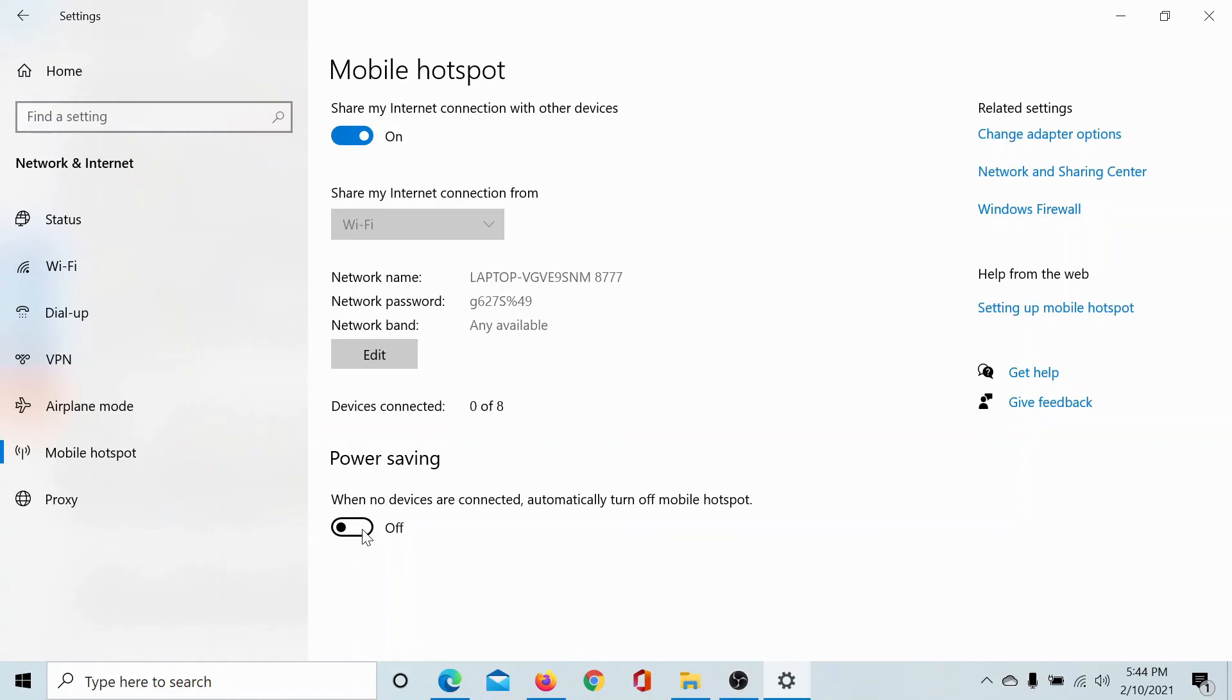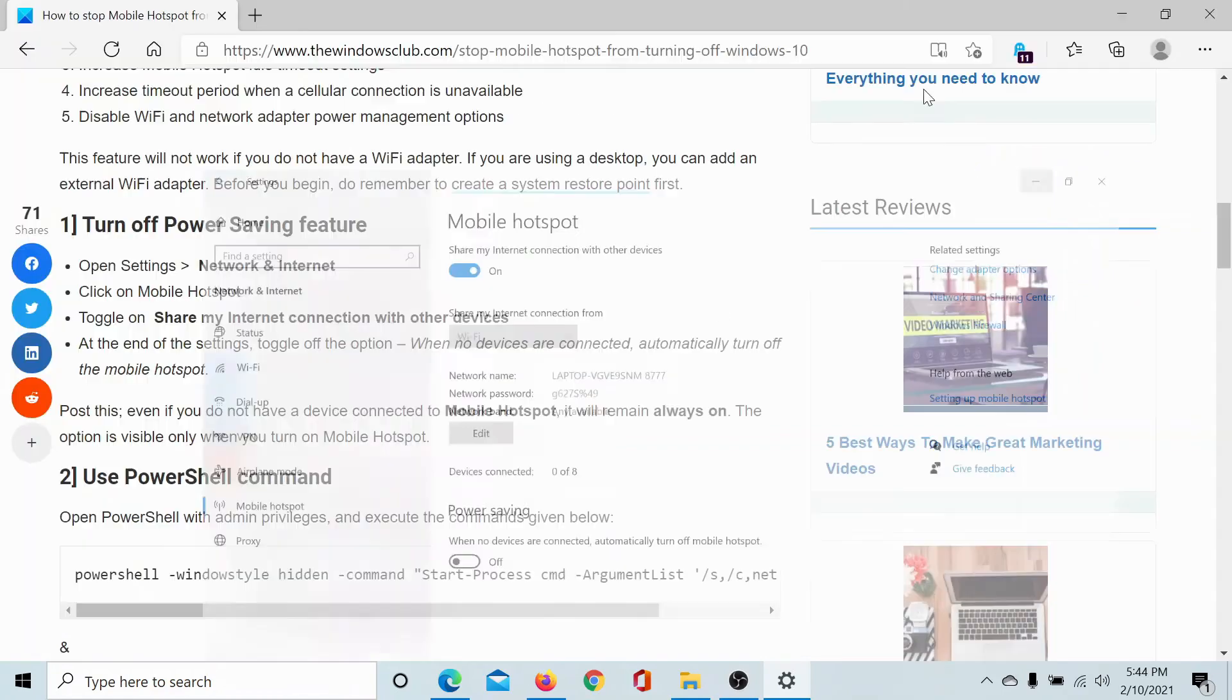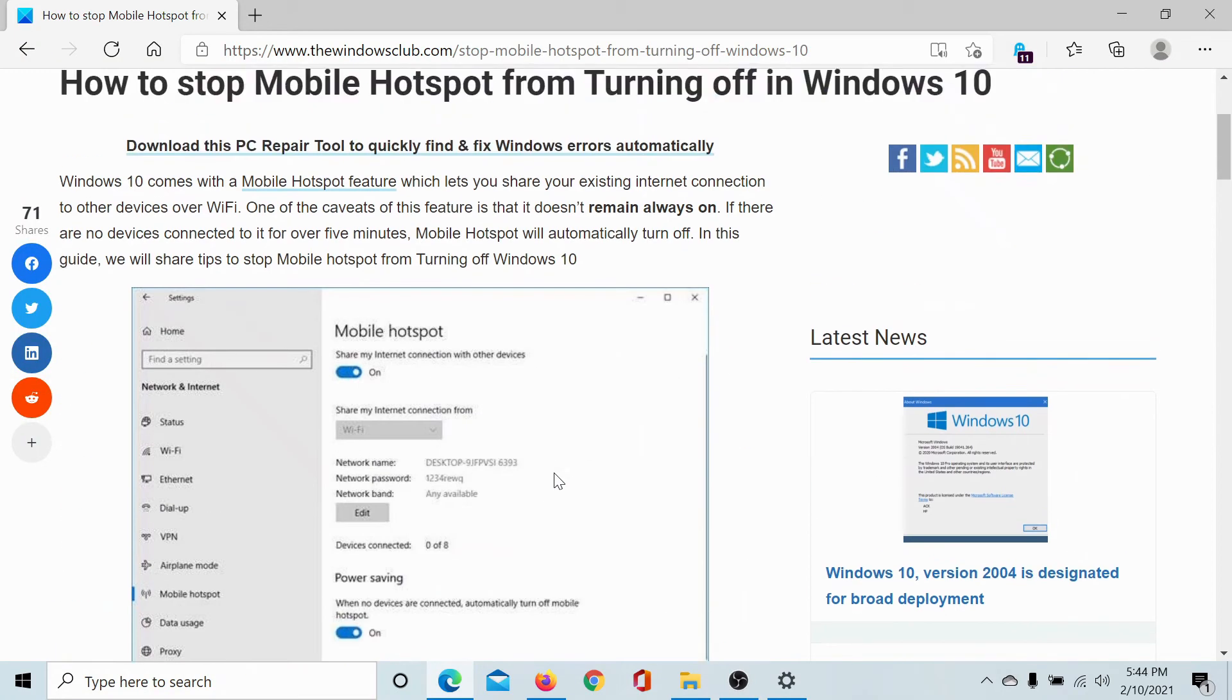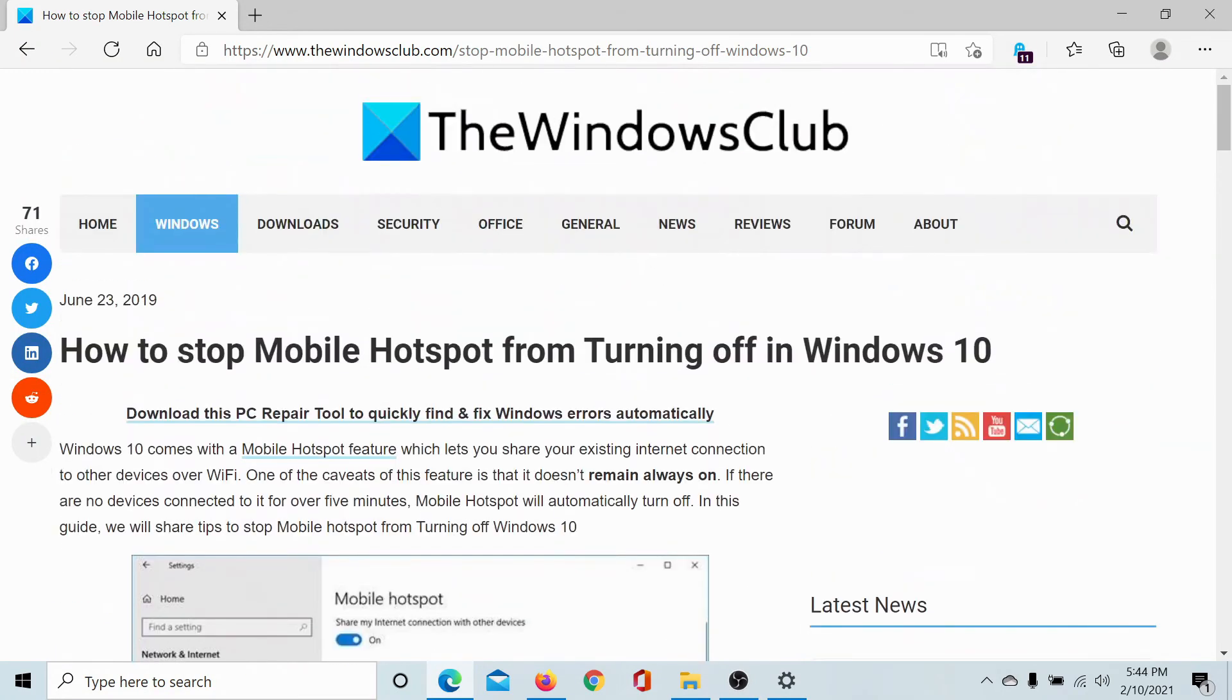Now your mobile hotspot will not turn off automatically. It can only be turned off manually. Isn't this interesting?